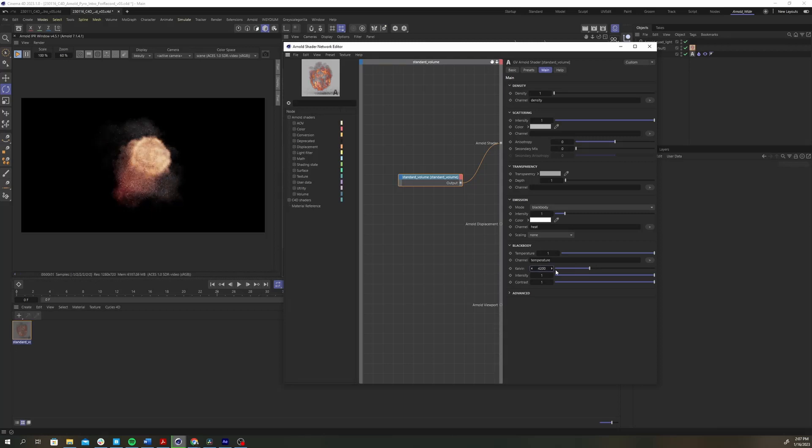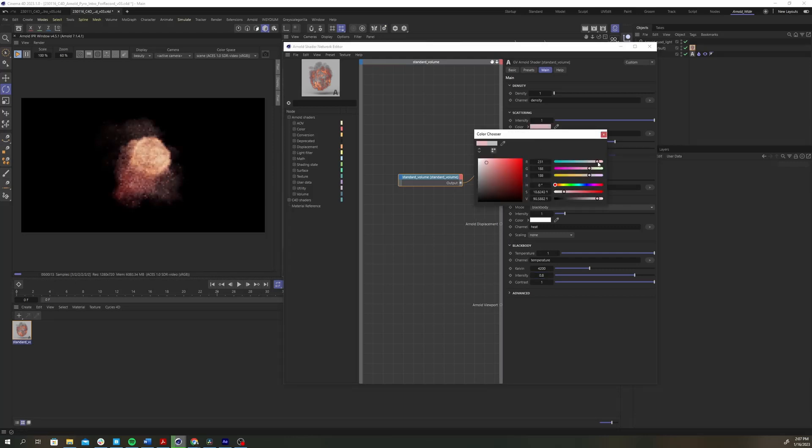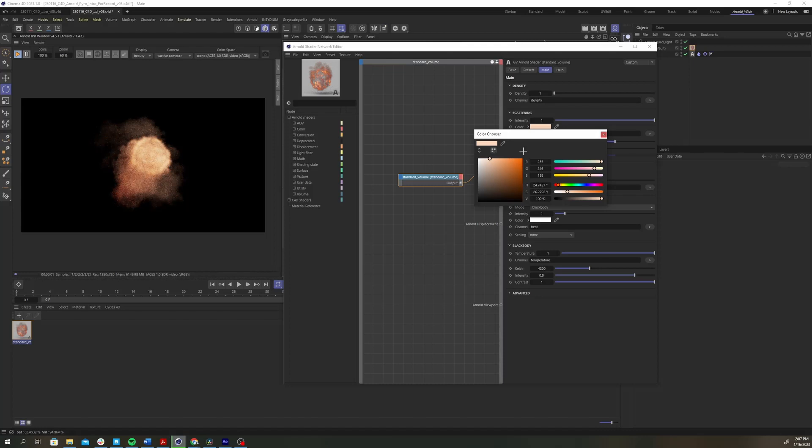I'm not going for a photoreal look in this case, just something that's aesthetically pleasing. I settled on a kelvin value of 4200 and an intensity value of 0.8. Next, change the scattering color to change the look of the pyro's smoke.